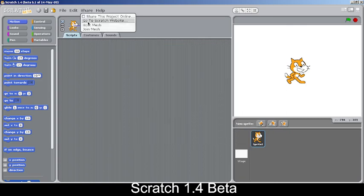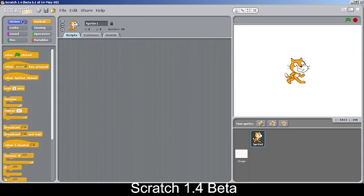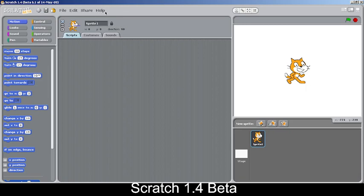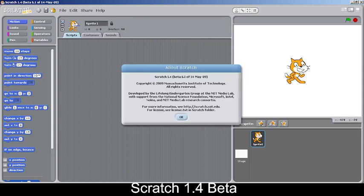Click Share to find the host mesh and join mesh features, which are quite cool because they allow you to connect over a local area network — anyone using the same network or Wi-Fi can connect. You can also connect two separate windows to demonstrate the feature. In the About Scratch section, you can see some information about Scratch.